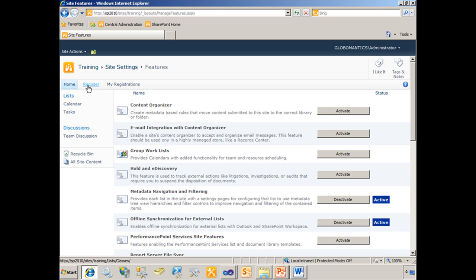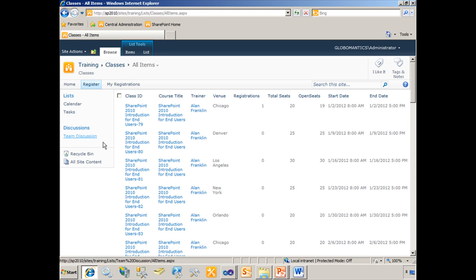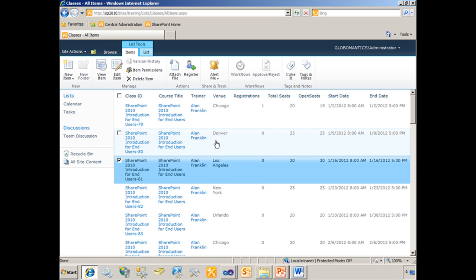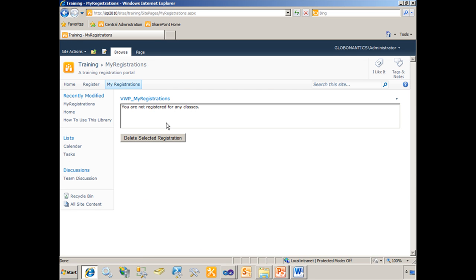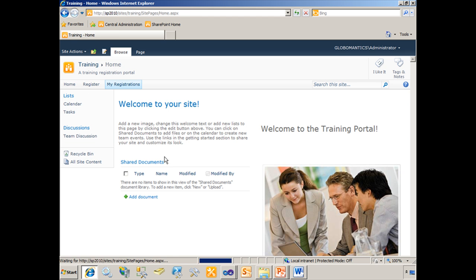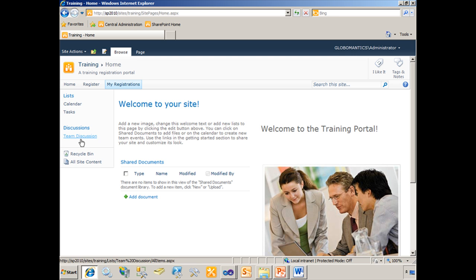The top link bar now says Register. When I click on Register, that takes me to the classes list where I can select the class and use my ribbon control to register. If I click on My Registrations, it takes me to the visual web part we created that displays any registrations that I have. On the home page, you can see all the links to my courses, classes, registrations, and trainers lists have all been removed from the quick launch.